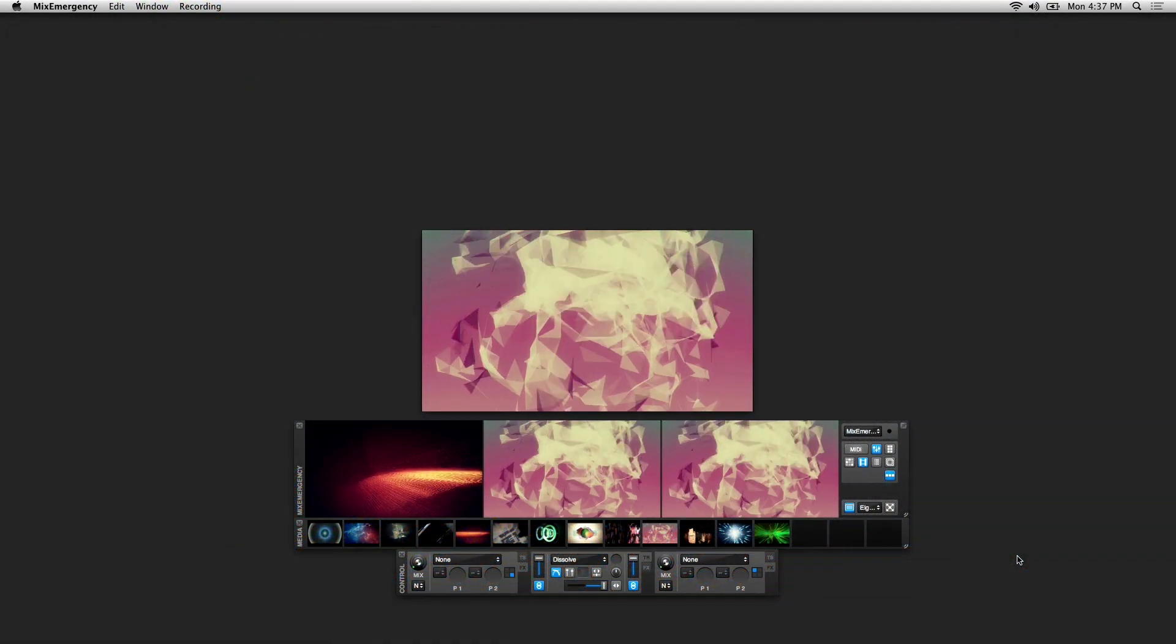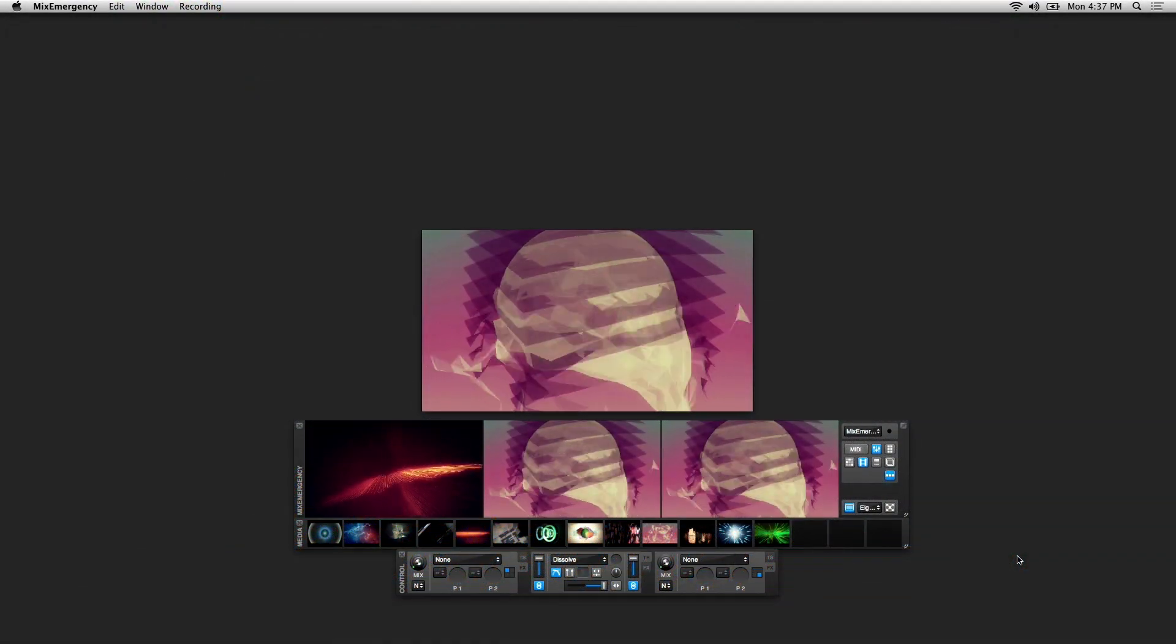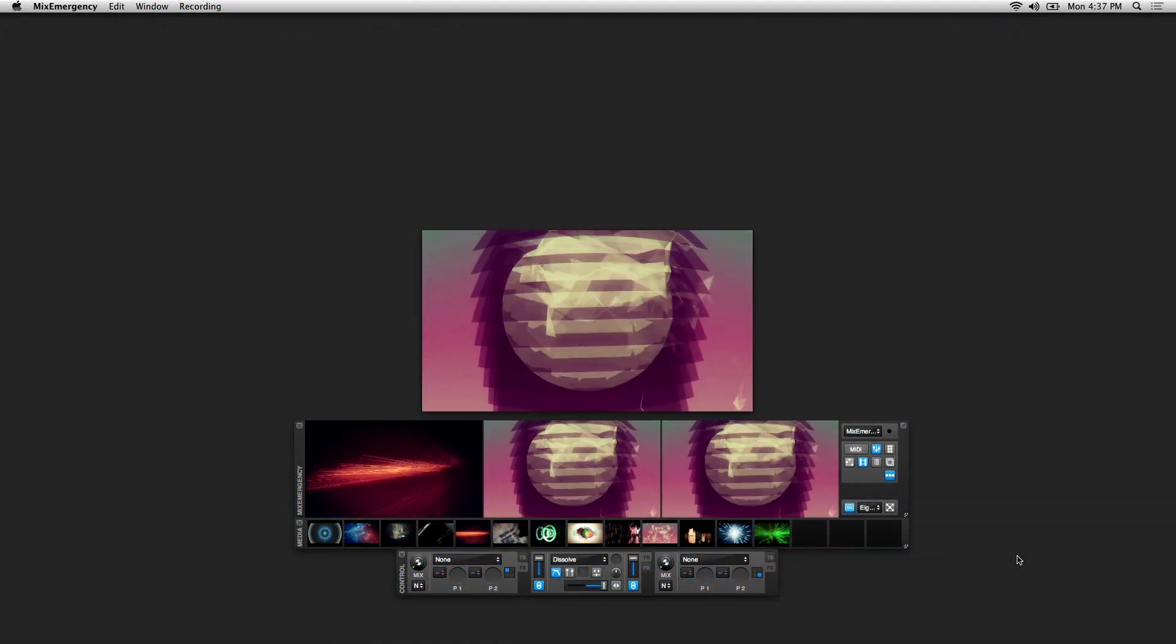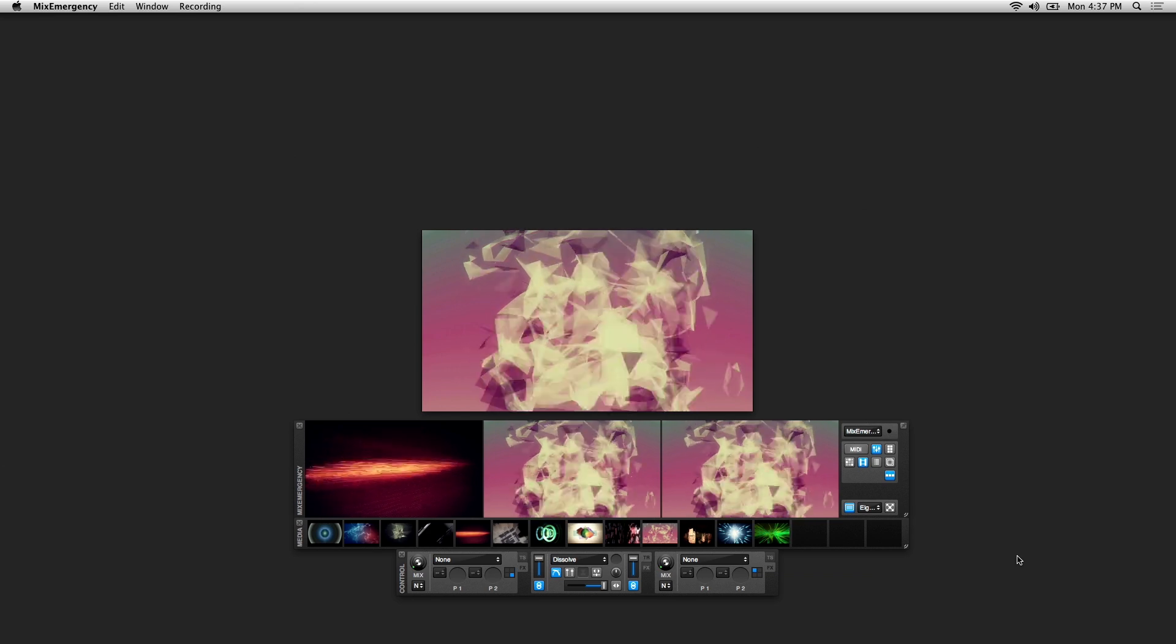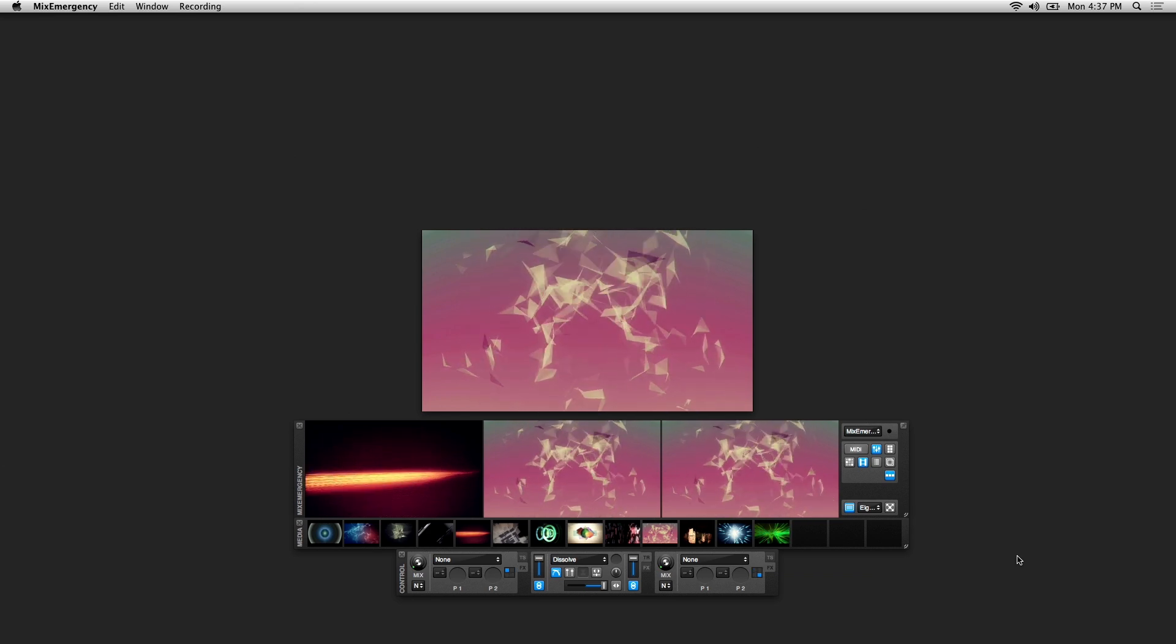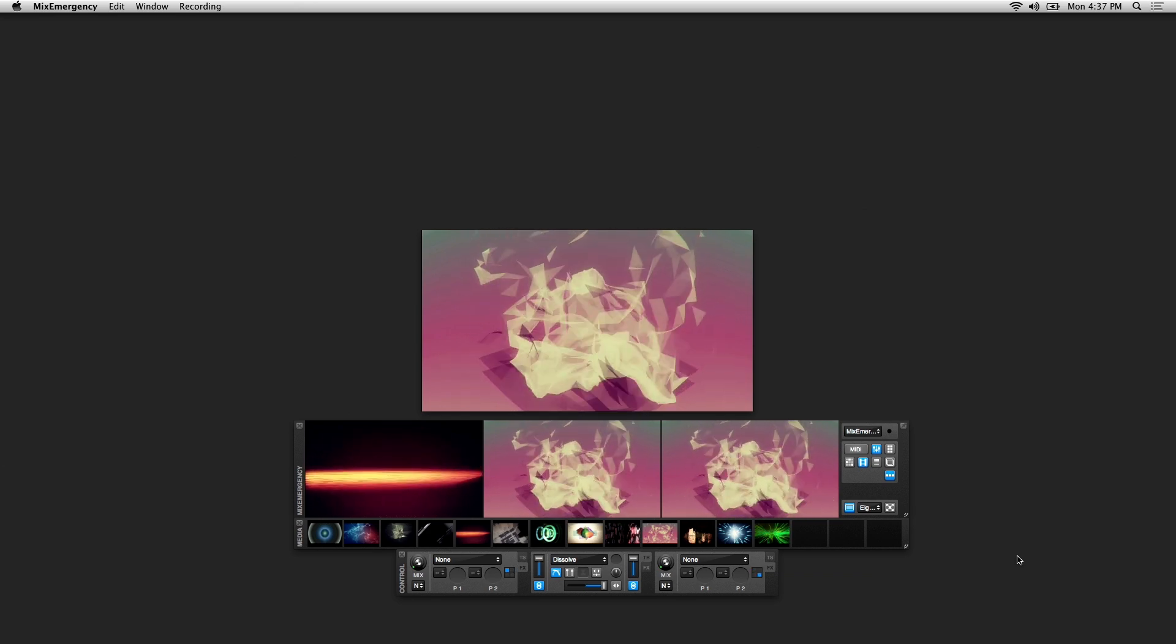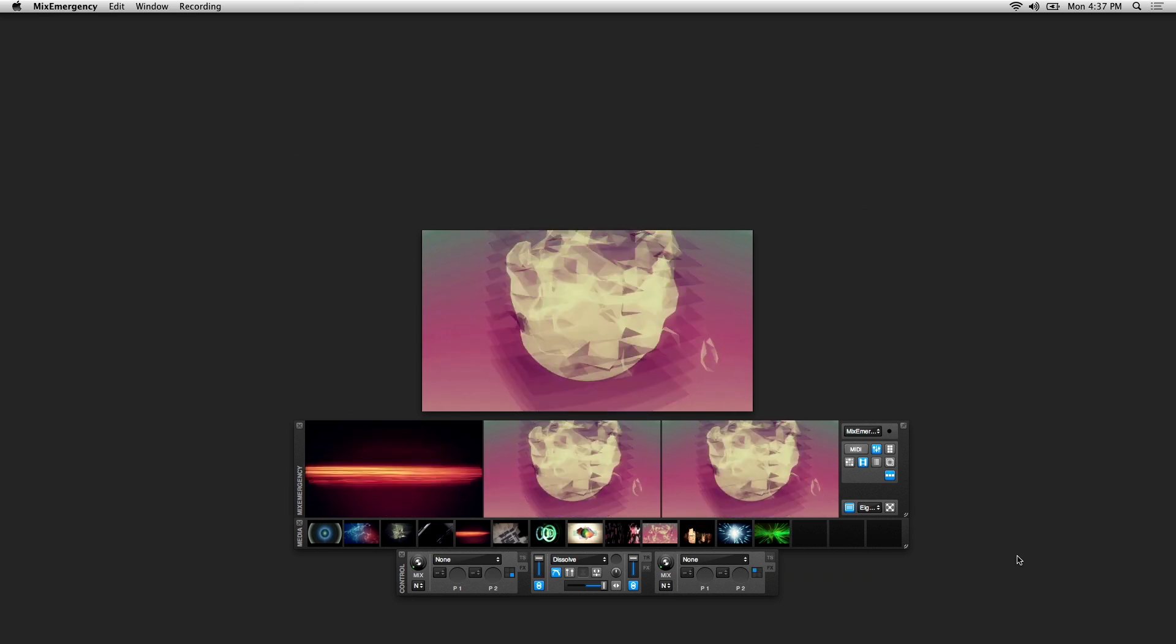This is the second part of a two-part overview showing you how to get started in Mix Emergency by going over the essentials and basic functionality.